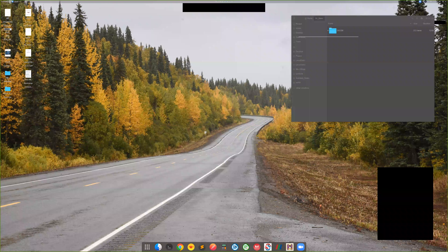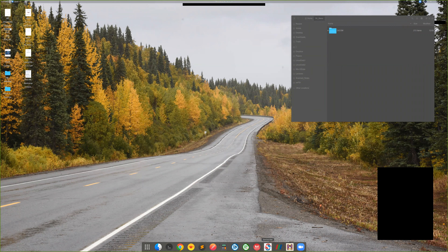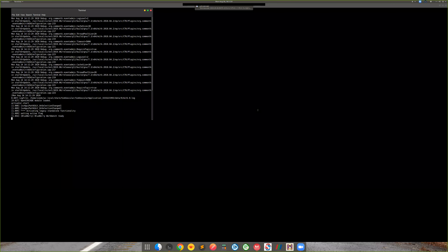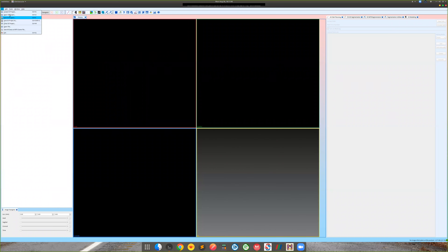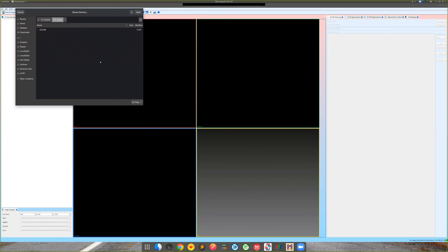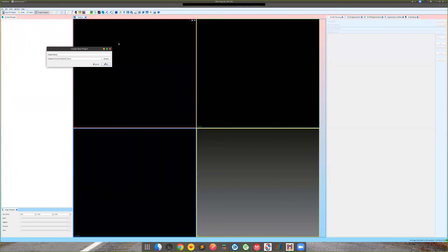Today we're going to learn about the 3D segmentation tools in SimVascular. The version I have is from April 6th, 2020. We start with creating a project — let's create a temporary project called 'sv_test'.